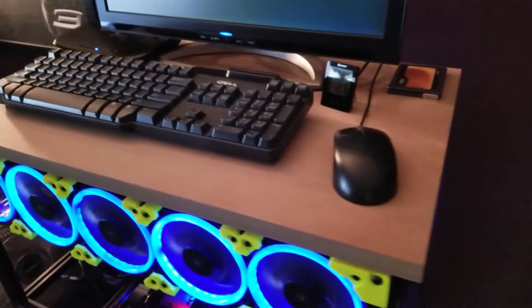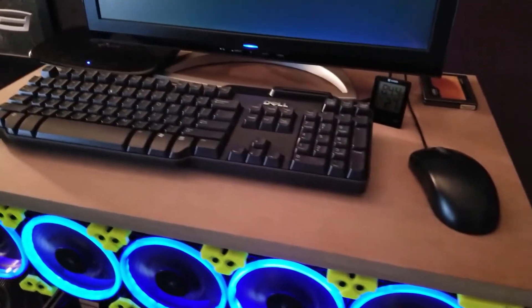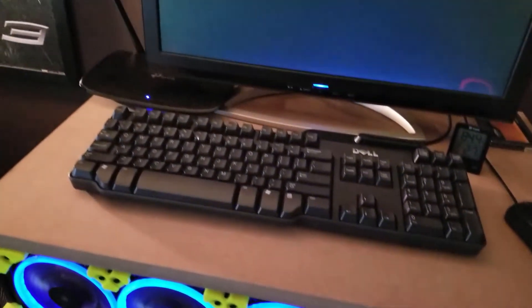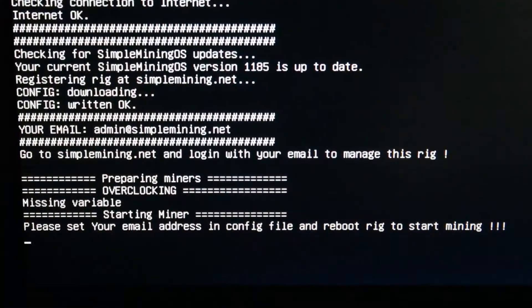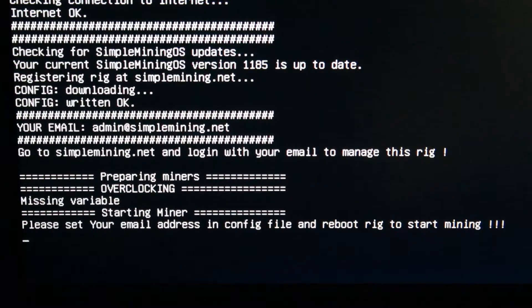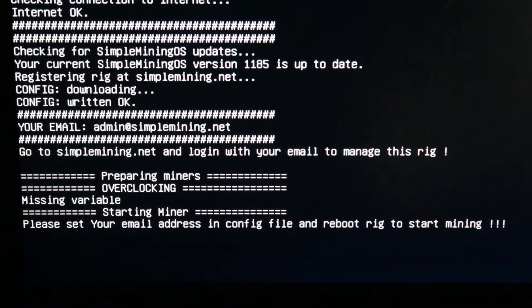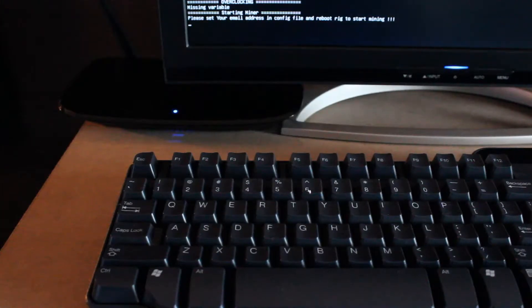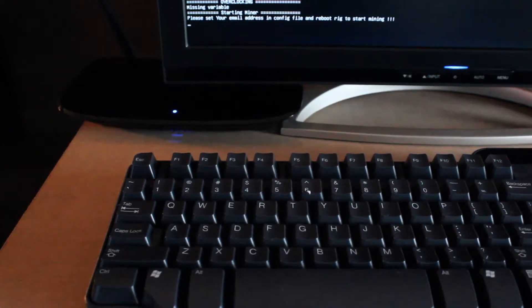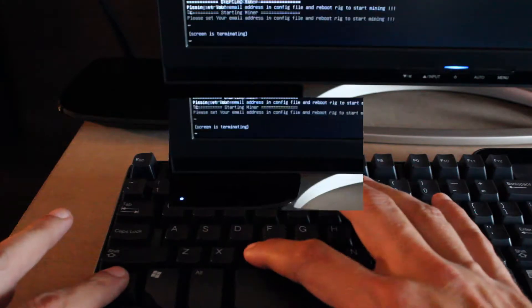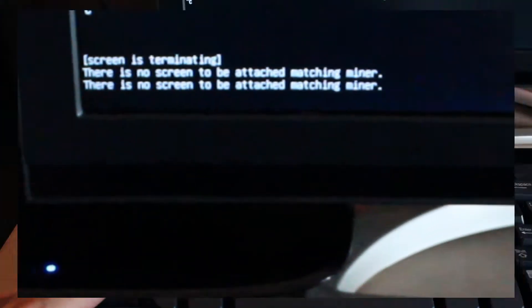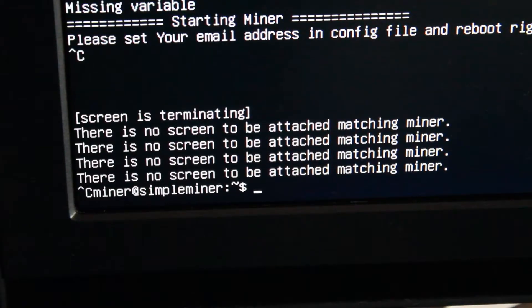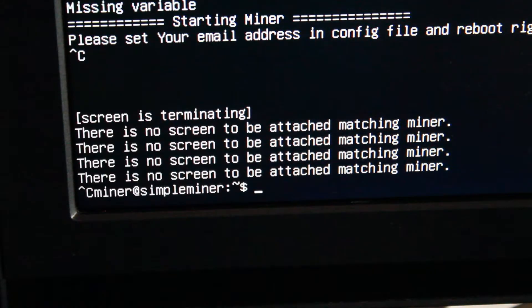If you have a monitor and keyboard connected to your rig, you can use the following method. If you don't, things get a little more complicated but still possible. So if you have a monitor connected to your rig and you're sitting there looking at this screen, it says please set your email address in the config file. Here's what you can do. Just press Ctrl C. You'll get the standard warning message up there about the screen. Hit Ctrl C again and get to the miner at SimpleMiner prompt.